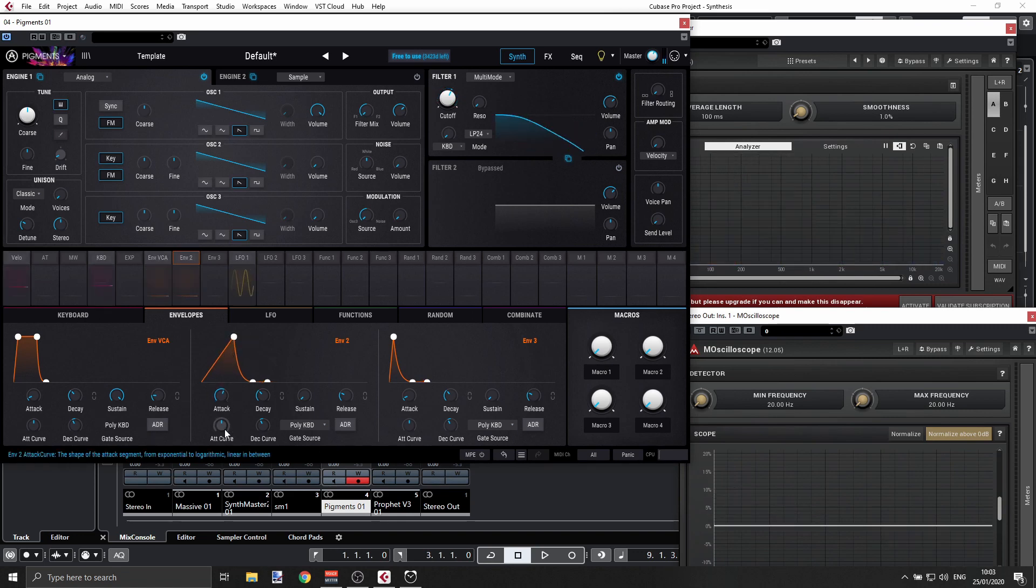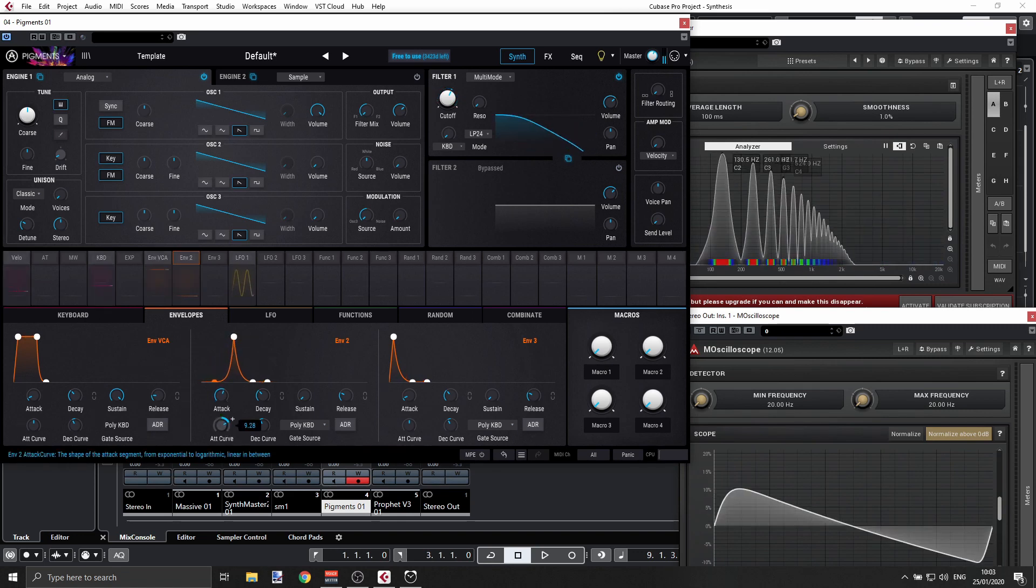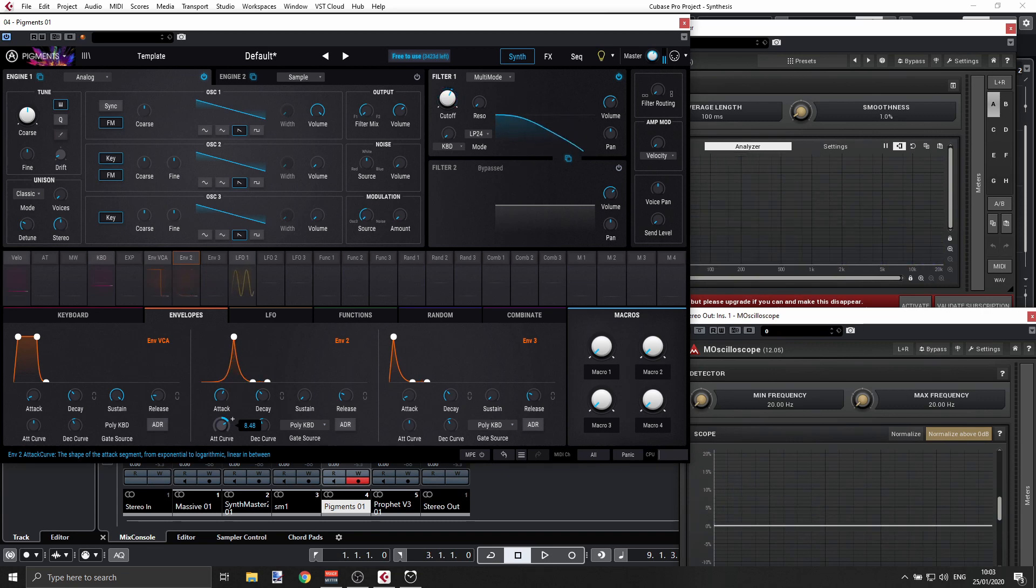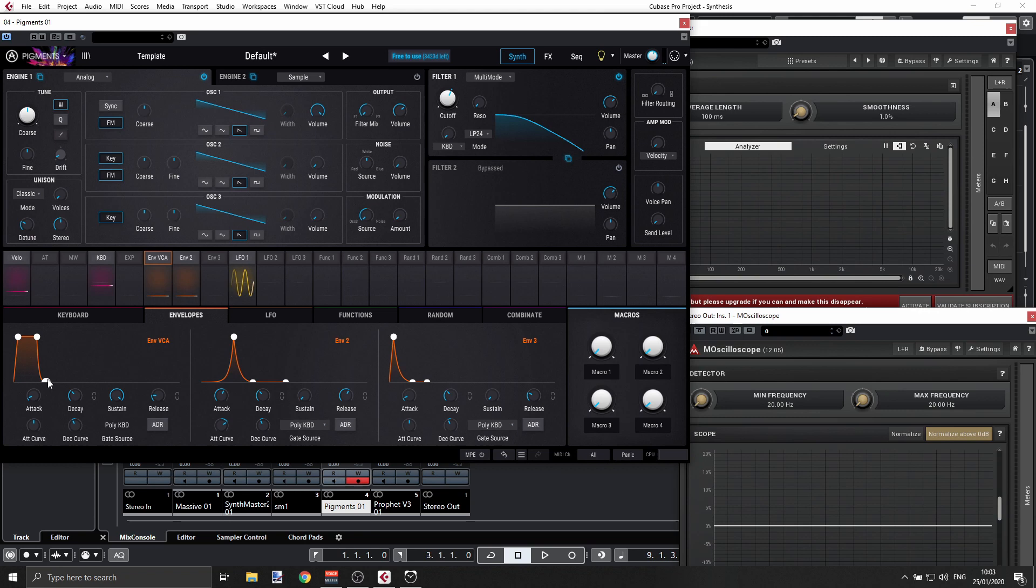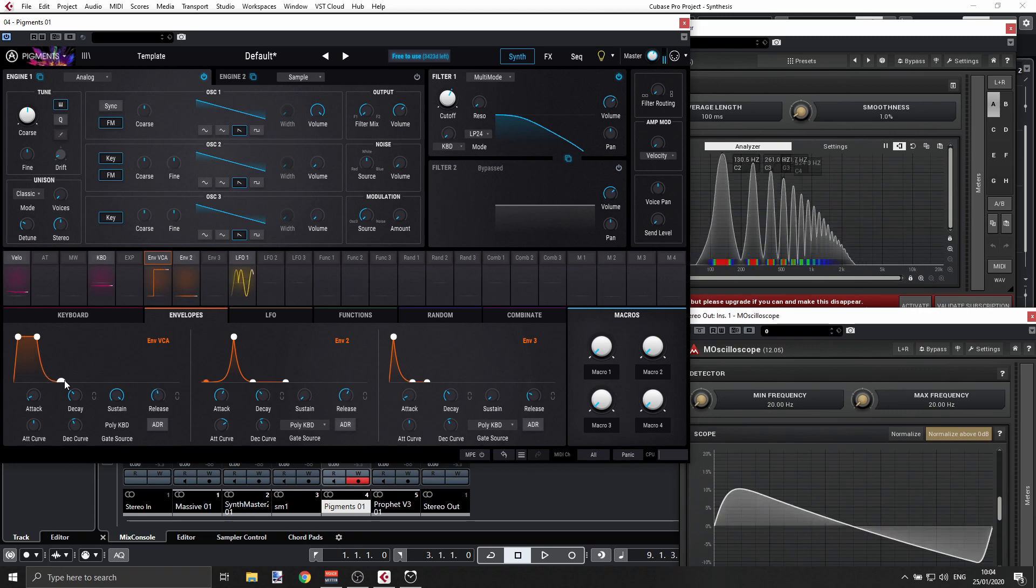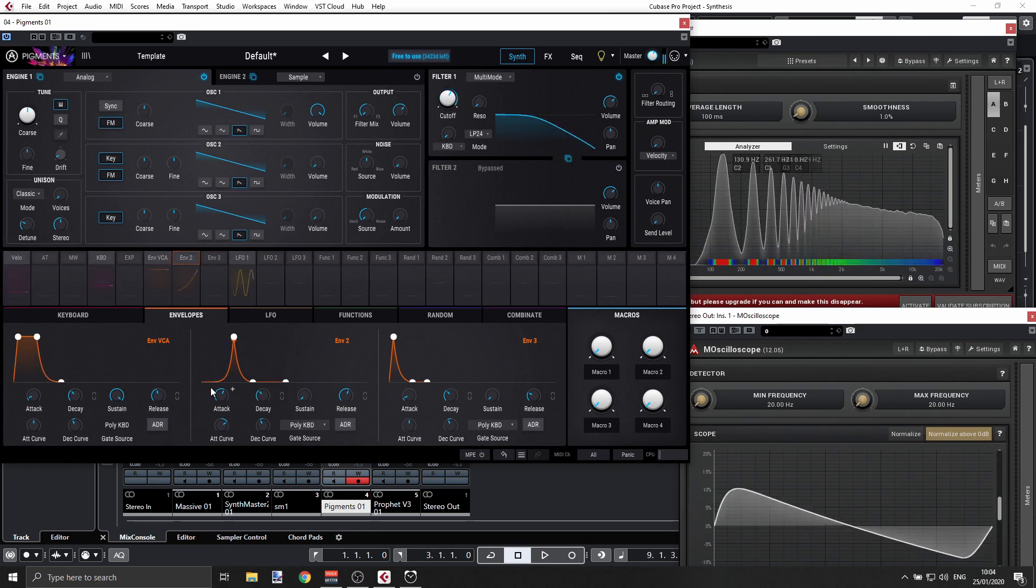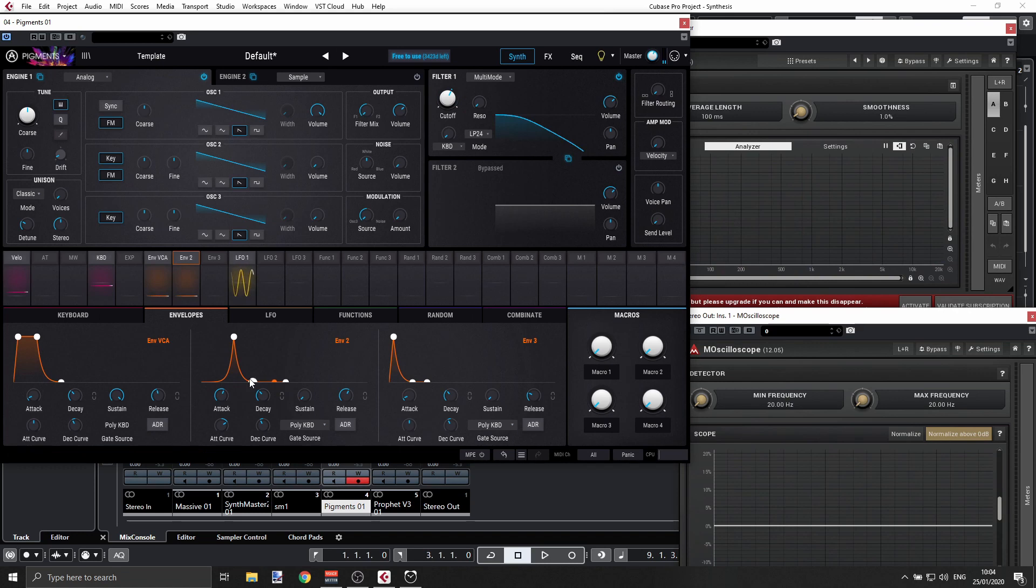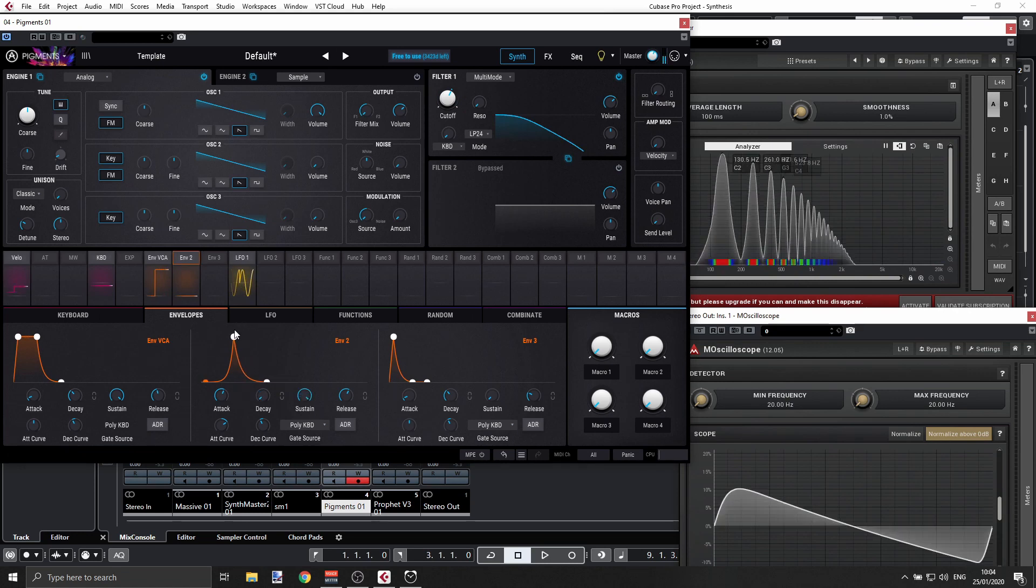We can change the curve. I can play also with the release and match the release of the sound. We can have more sustain.